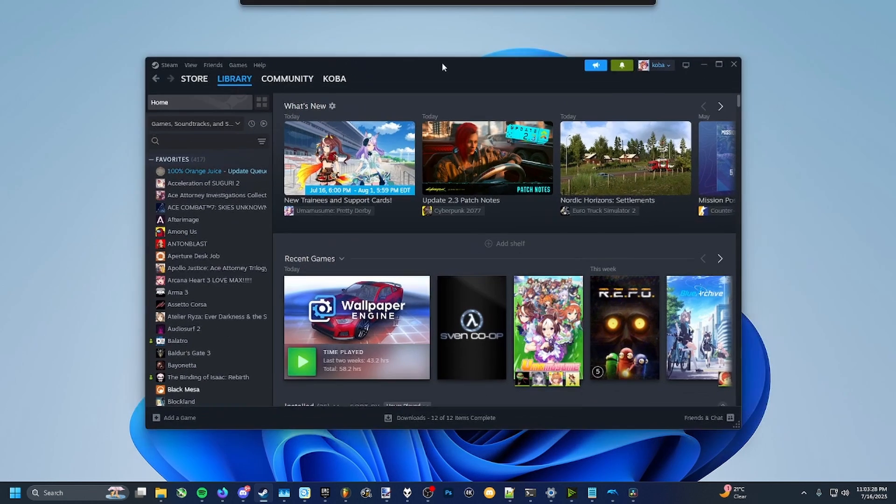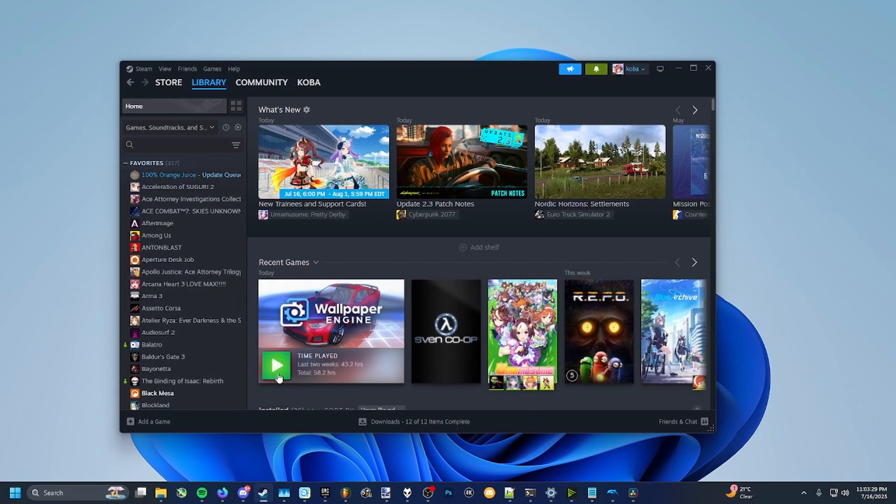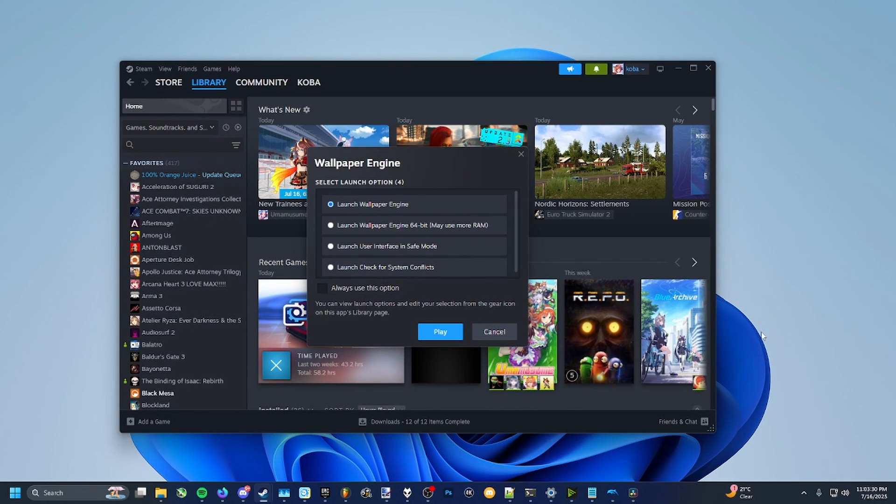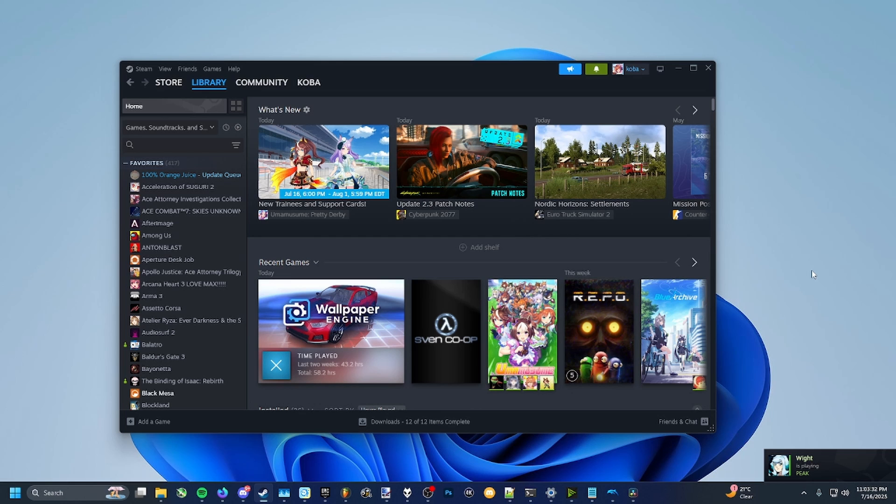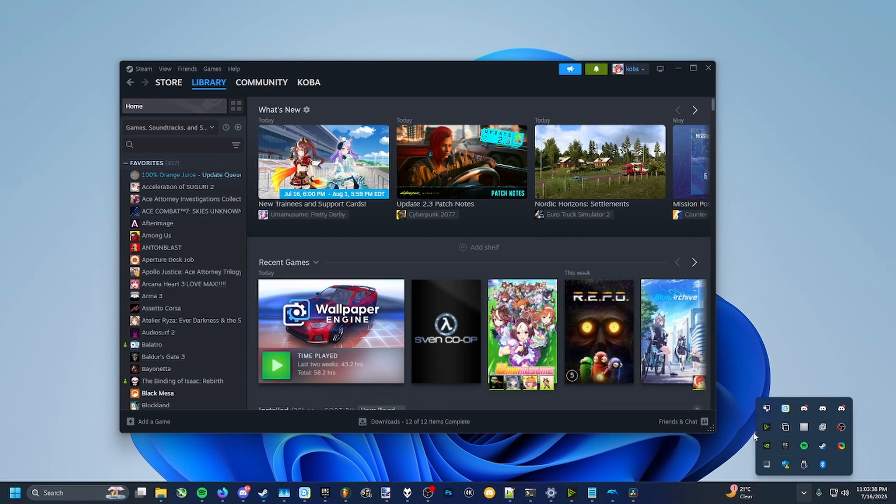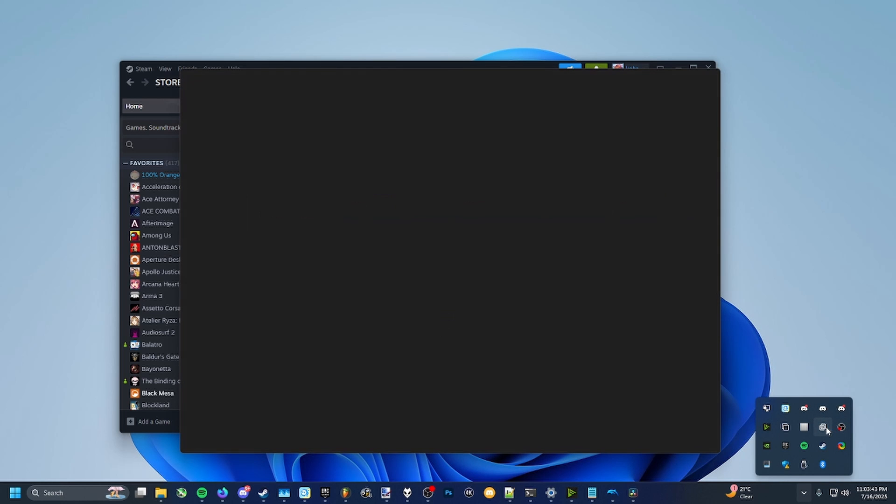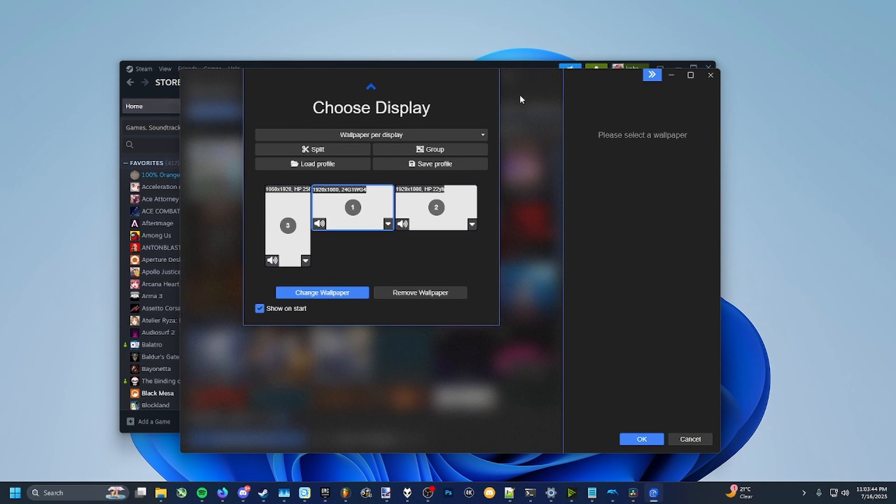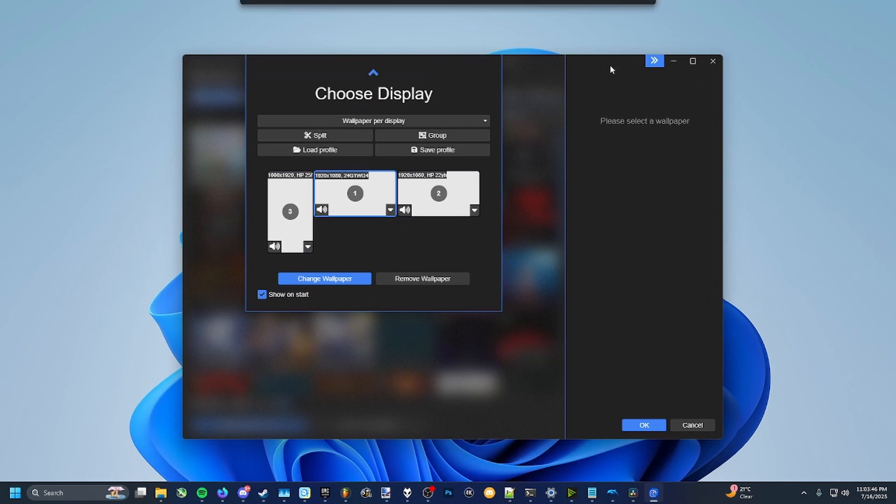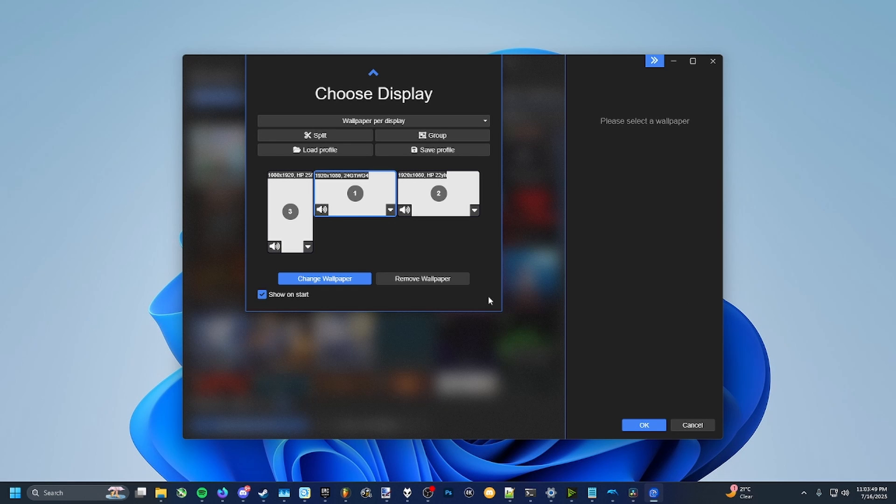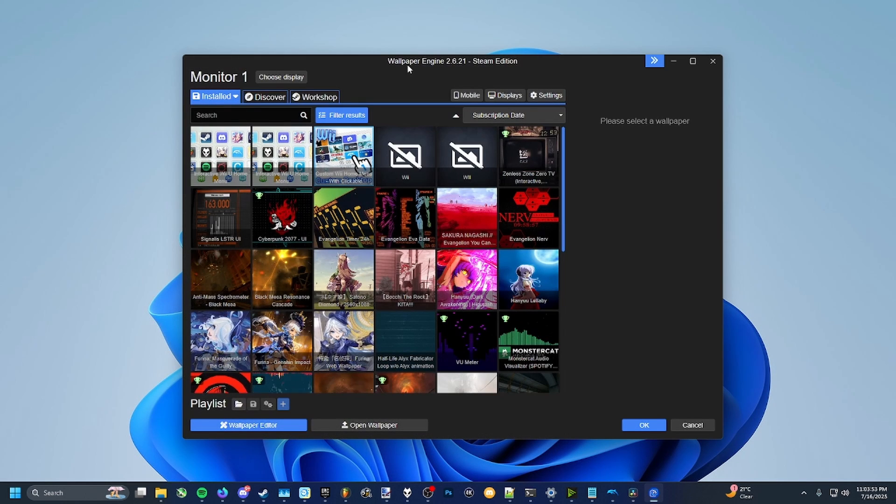What you're going to want to do is open up Steam and then open up Wallpaper Engine, and just press play. If it doesn't show up like how it did for me, it might be down over here, so just double-click it and it'll show up like this. So I have three monitors. This is my main one, the one that I'm showing on the recording right here, so just click change wallpaper.